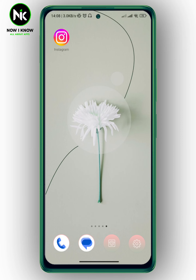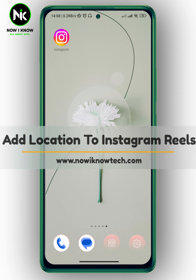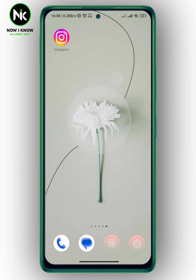Hi, it's Nina. Hello, I'm Kim again on our video channel. In this video we're going to talk about how to add location to Instagram Reels. Let's get started.